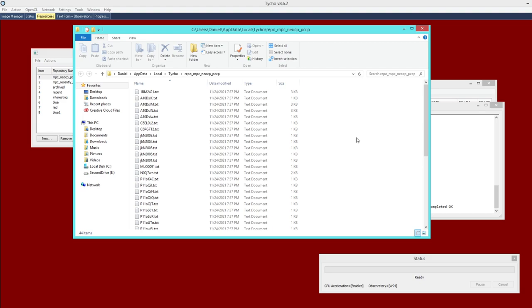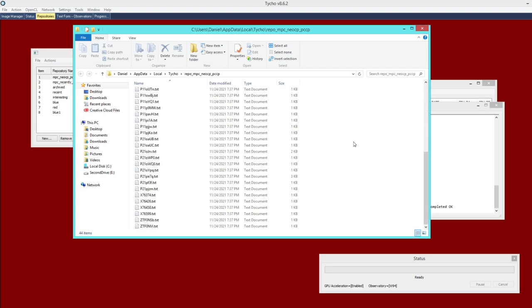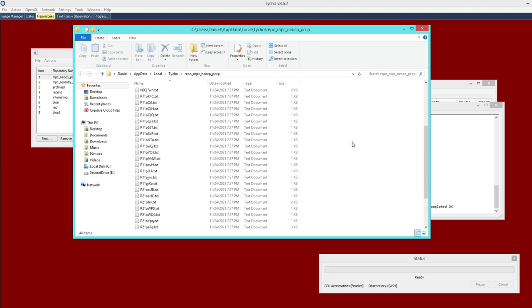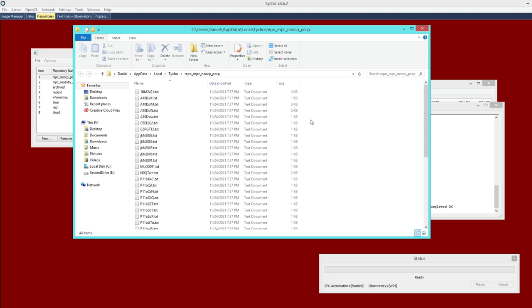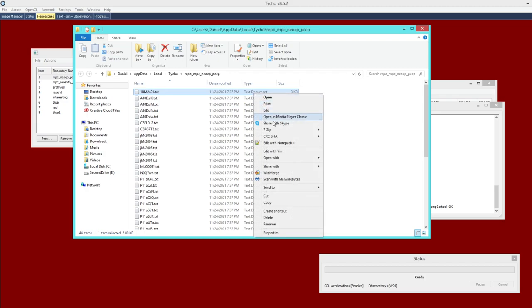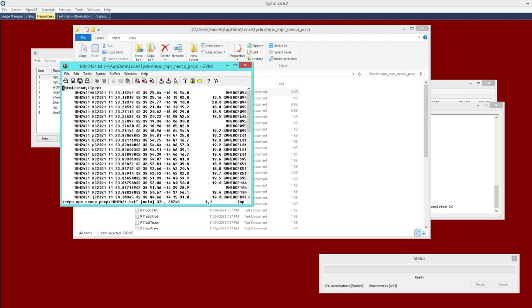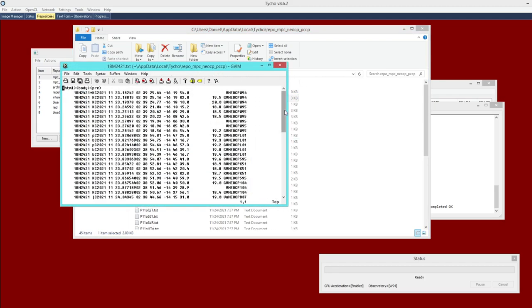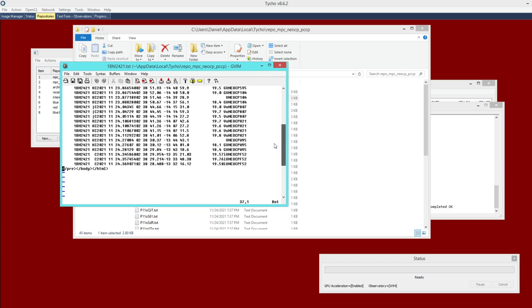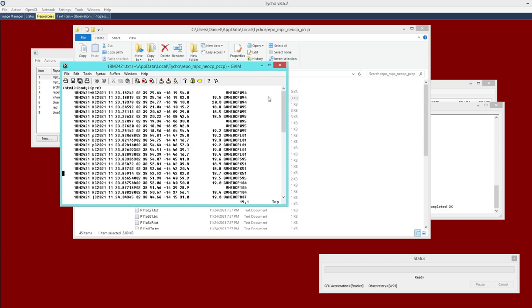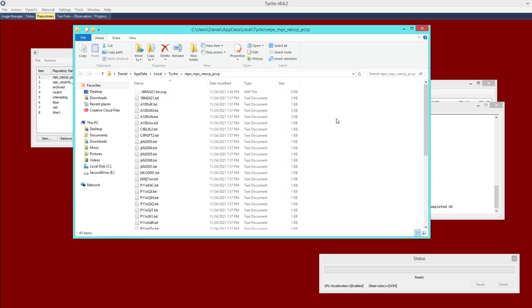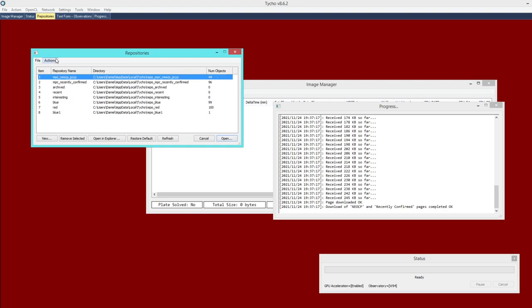For example, I could click on one here and do an edit. This will show all the observations, all the measurements for that object so far.